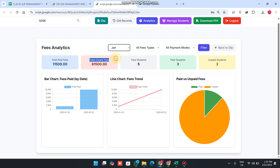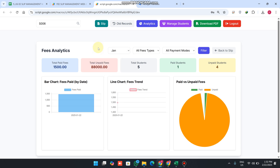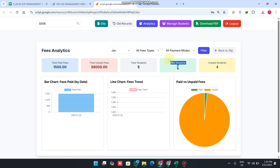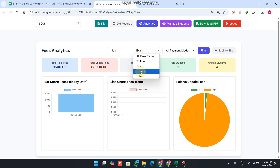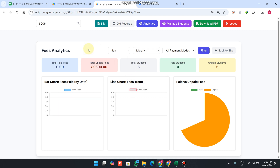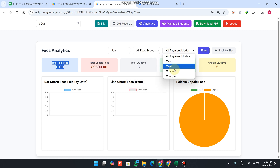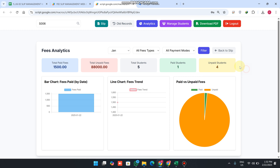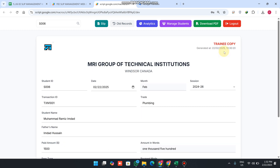You can apply filters — for example filtering by January shows total paid fees of 1500, total unpaid fees, total students, one paid student, and the rest unpaid. You can also filter by fee type such as 'exam' or 'library'. Filtering by library shows no library fees received. You can also filter by payment mode.